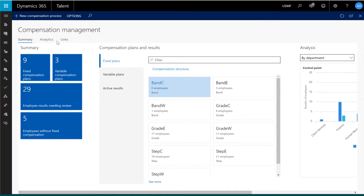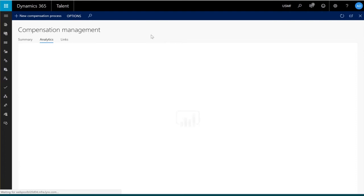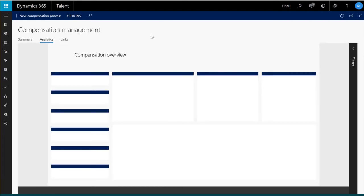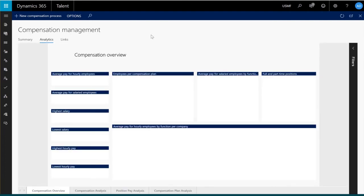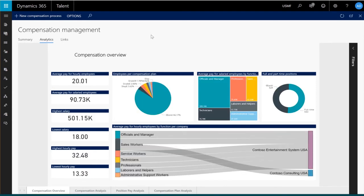In addition, I can choose the analytics tab to view compensation metrics that we're using in our organization. To build these metrics, we've used Power BI. You can see I have a variety of different information relating to each one of the compensation plans and salaries and the different types of workers I have in my system.